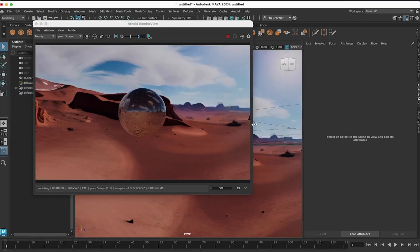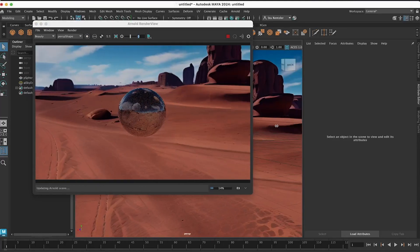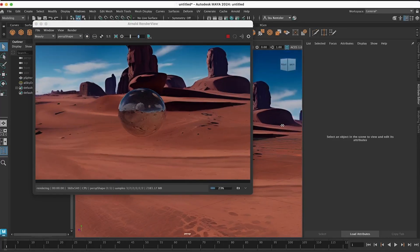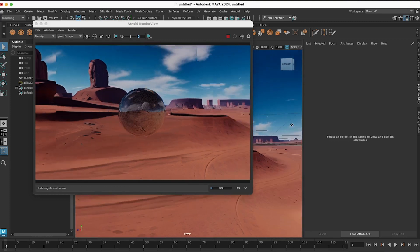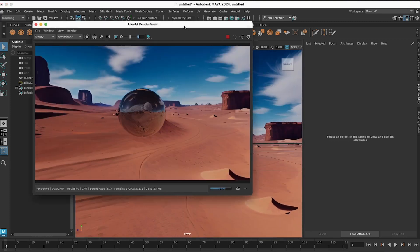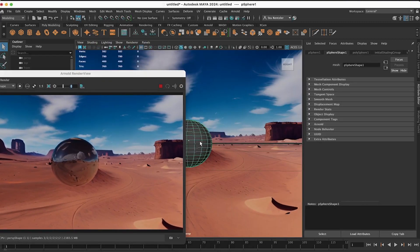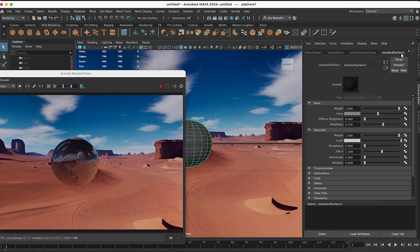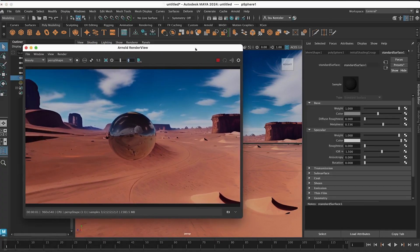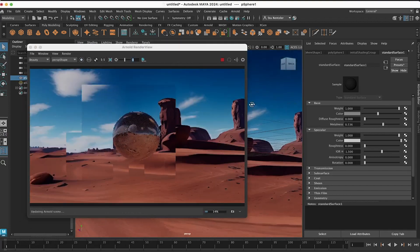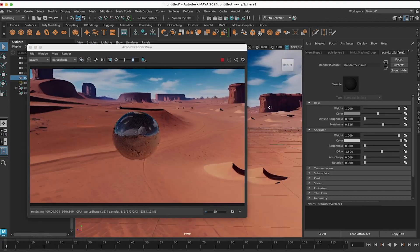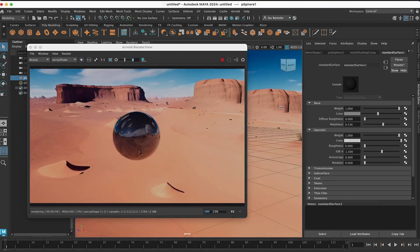This is Maya 2024, and let's take a look at creating wonderful environments very quickly while working with the new default shader, which is the standard surface shader. Say goodbye Lambert in 2024. Hello standard surface shader, and you'll get a lot more out of it.